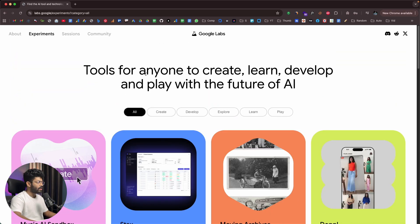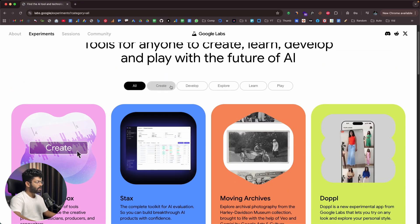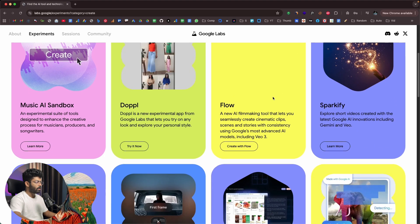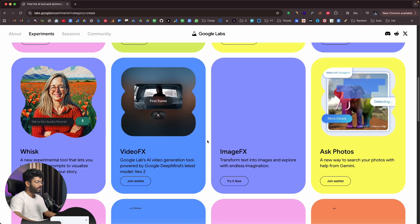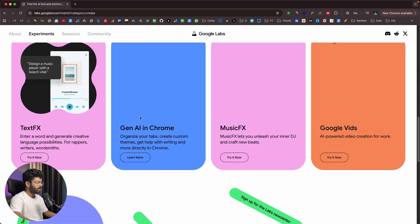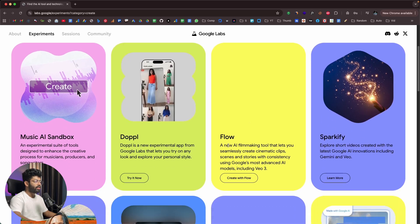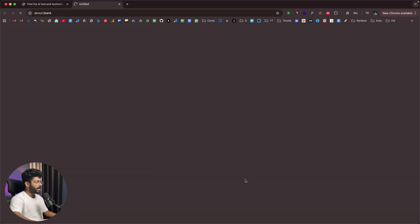Let's try opening and using a couple of AI tools within Google Labs. If I click on the Create option and select Flow — Flow is a new AI filmmaking tool that lets you seamlessly create cinematic clips, scenes, and stories with consistency using Google's most advanced AI models, including VO3. I'll click the button that says Create with Flow.